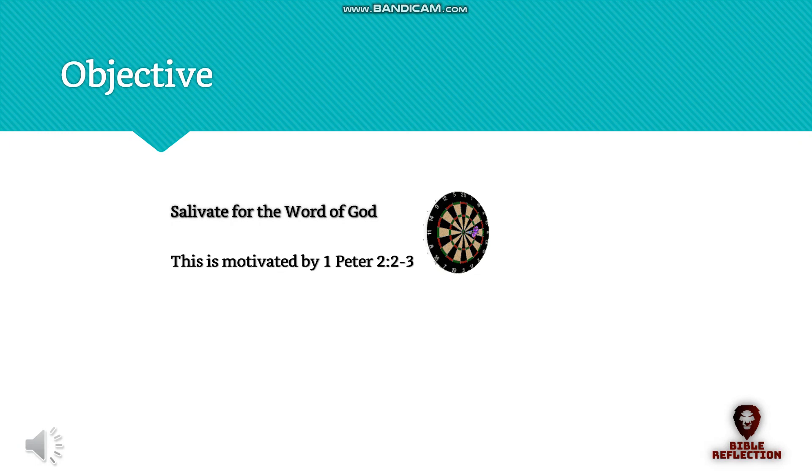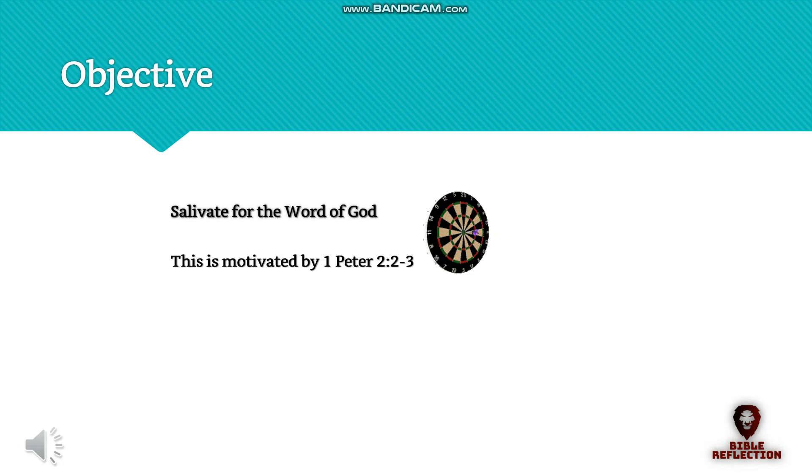The sole objective of this book is to attempt to make you salivate for the word of God. This is motivated by 1 Peter 2:2-3. We will follow the lead of the foundation and reference scriptures all the way through to the New Testament.